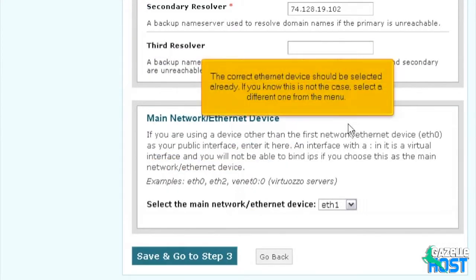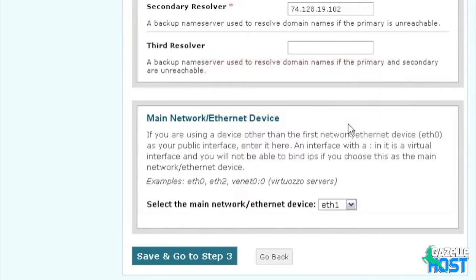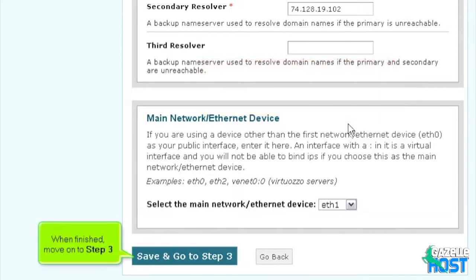The correct Ethernet device should be selected already. If you know this is not the case, select a different one from the menu. When finished, move on to Step 3.